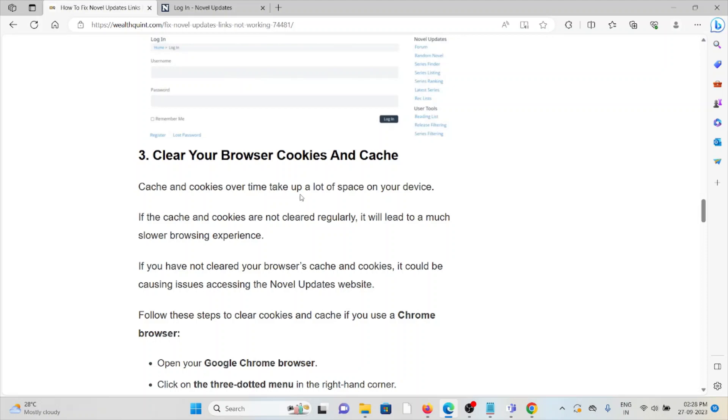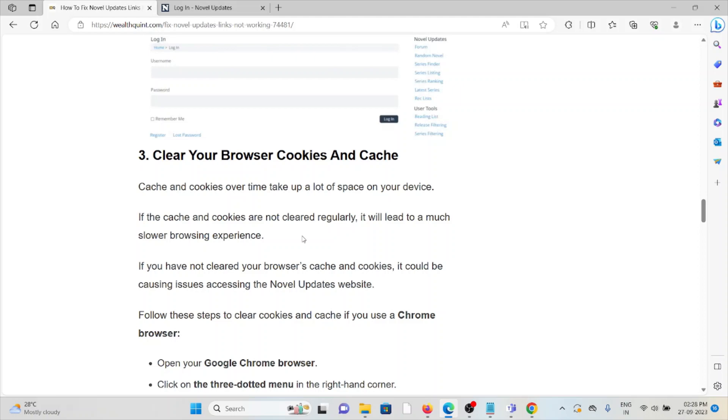The third method is to clear browser cache and cookies. Make sure you always clear the browser cache and cookies. If the cache and cookies are not cleared regularly, it will lead to a much slower browsing experience and can cause issues accessing the Novel Updates website.